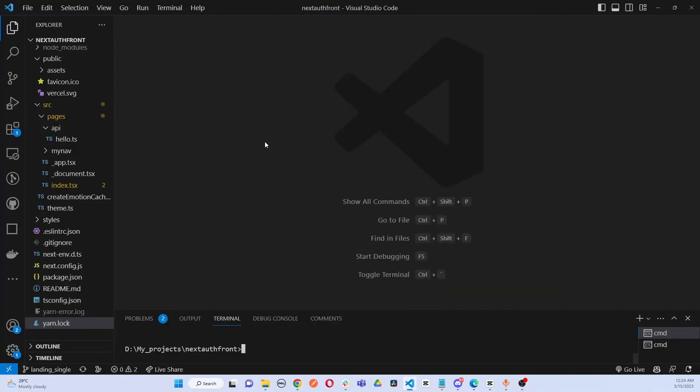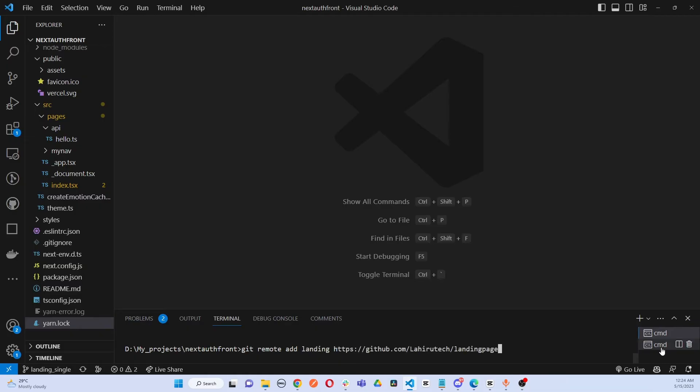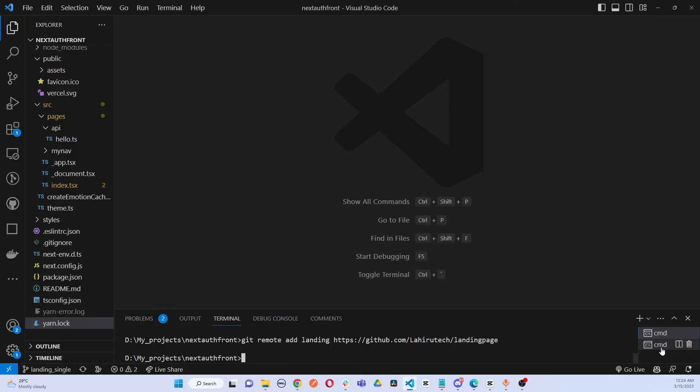The new URL for your new repository - we have to set a new remote in here. For that we have to do git remote add and we can give it any name. What I'm going to do is go with landing, and I'm going to set the new remote to our new repository.